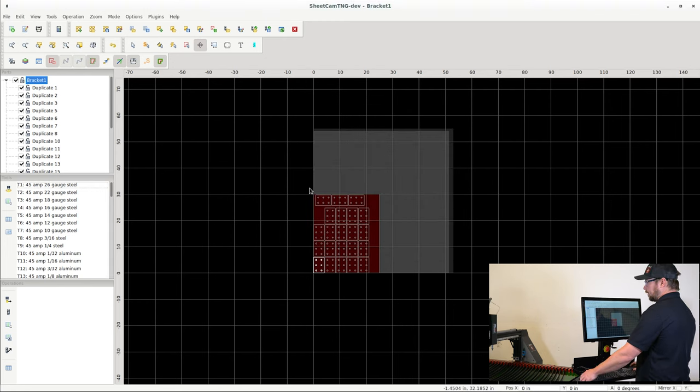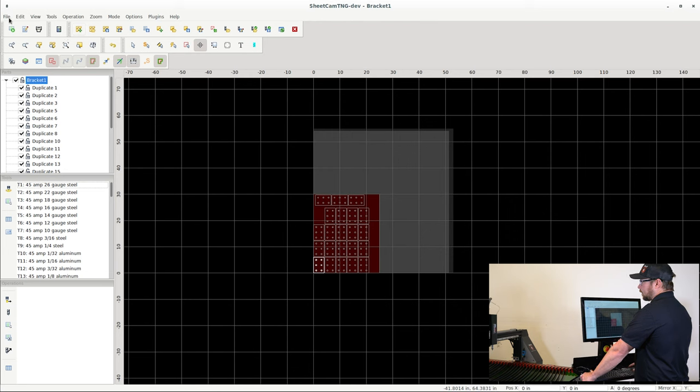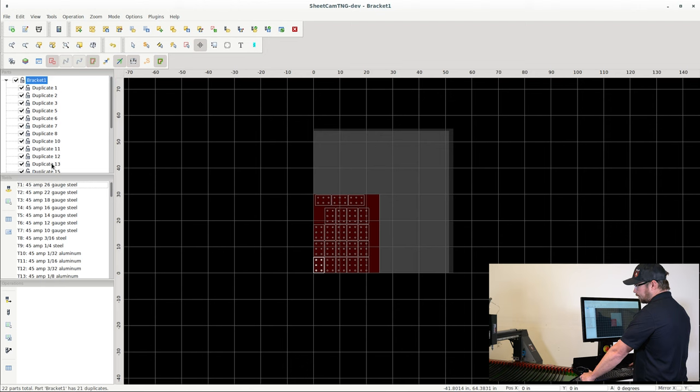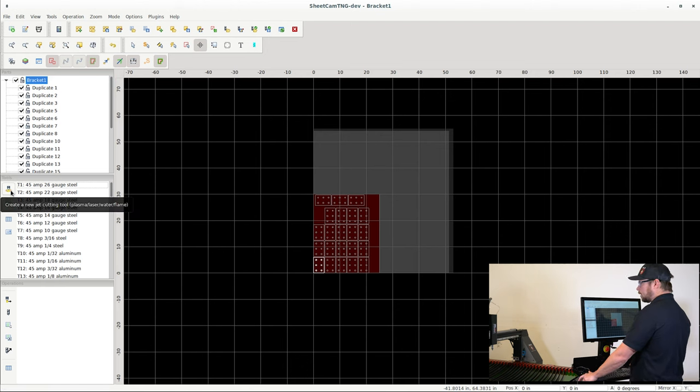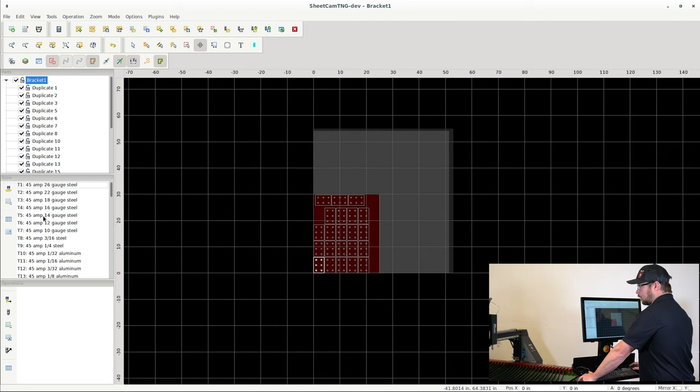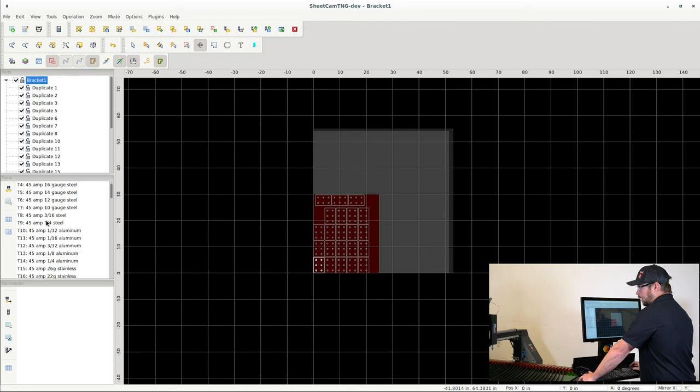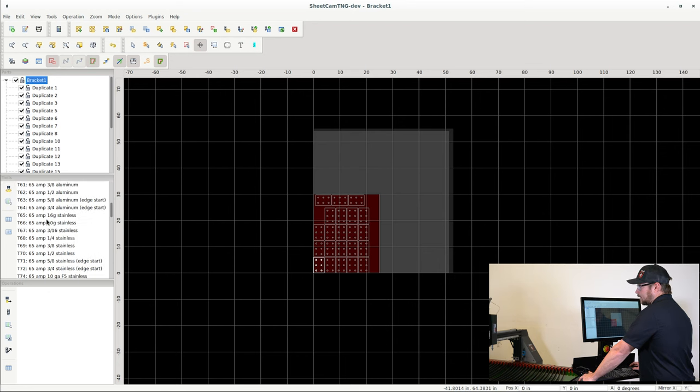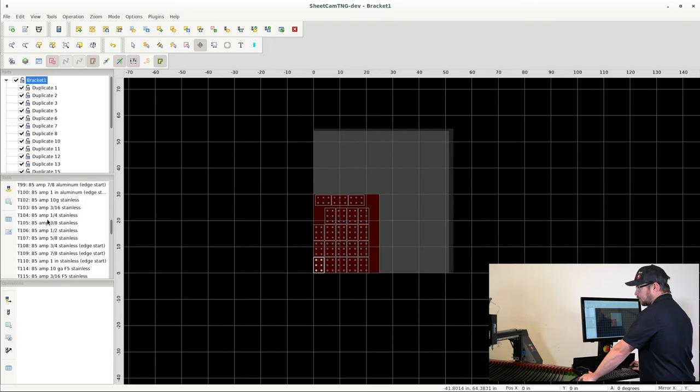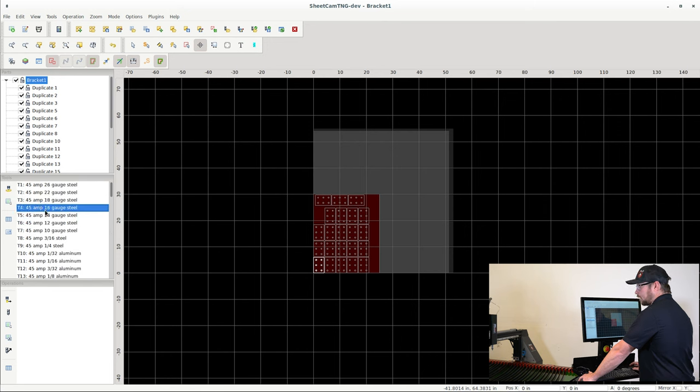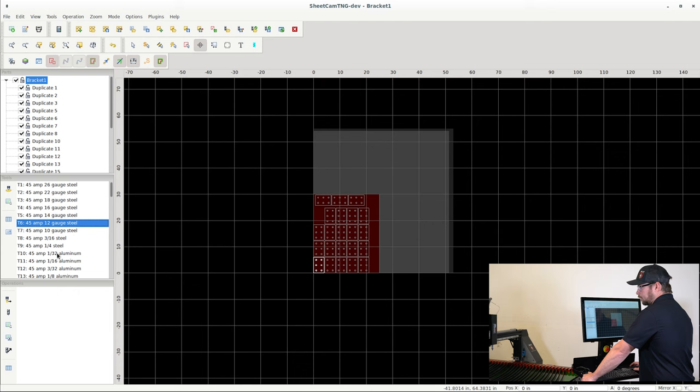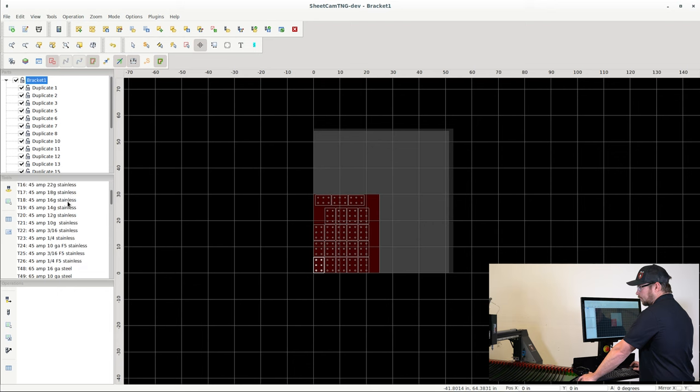Other features on here, or something maybe to talk about, would be this Tools toolbar. So these are the tools that we have preloaded. In this case, these are Hypertherm tools, and you pick a tool based on the amperage, the material thickness, and the material type. And we will use this when we're creating an operation.